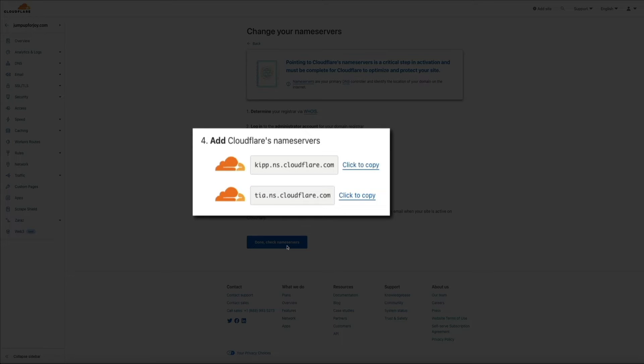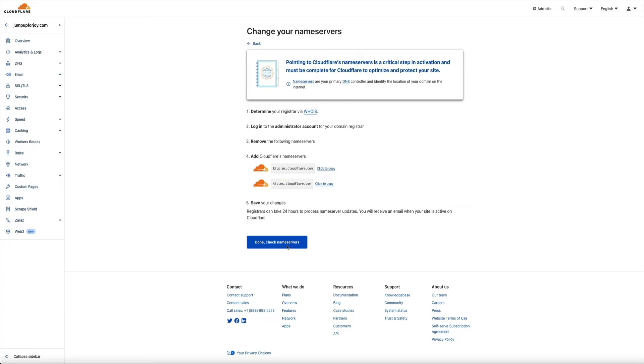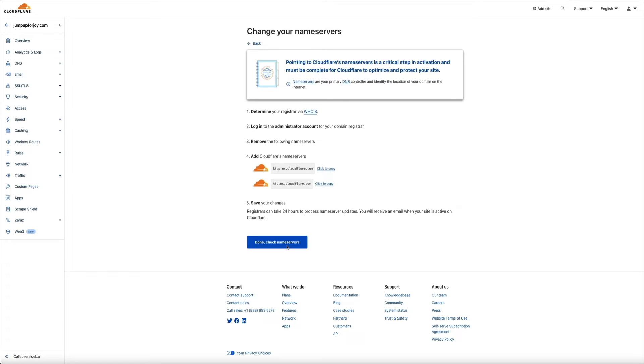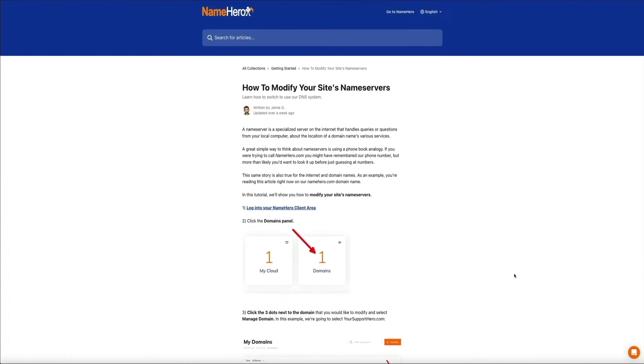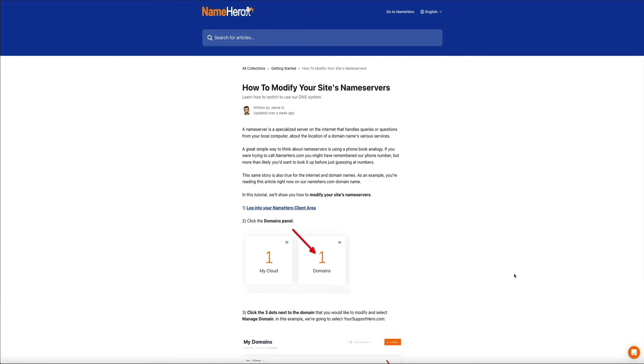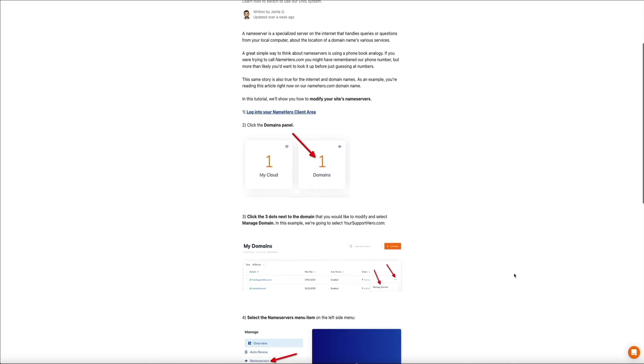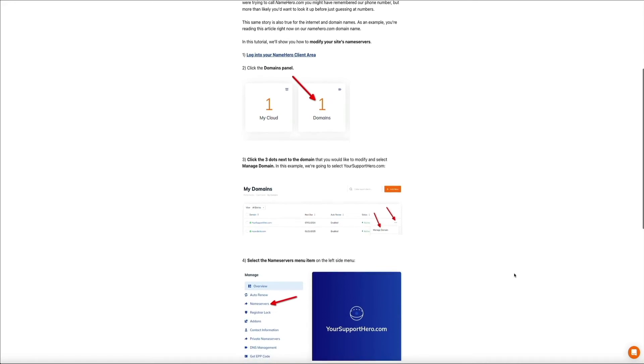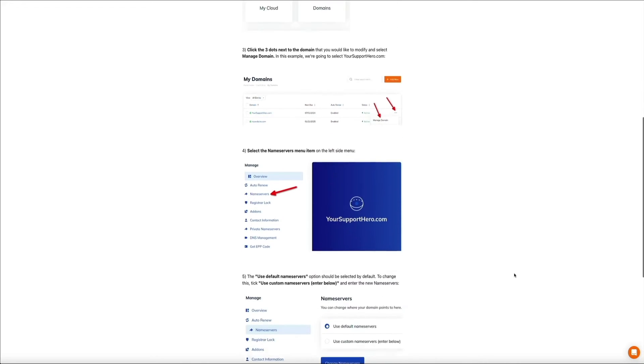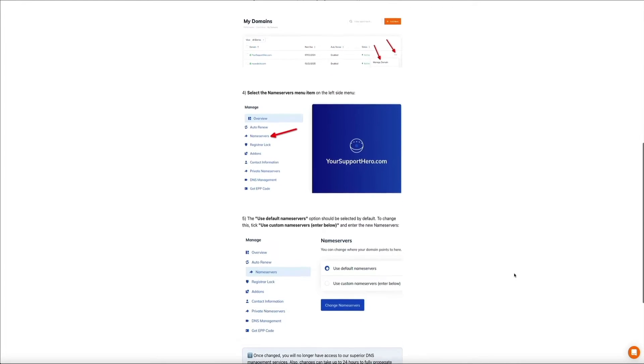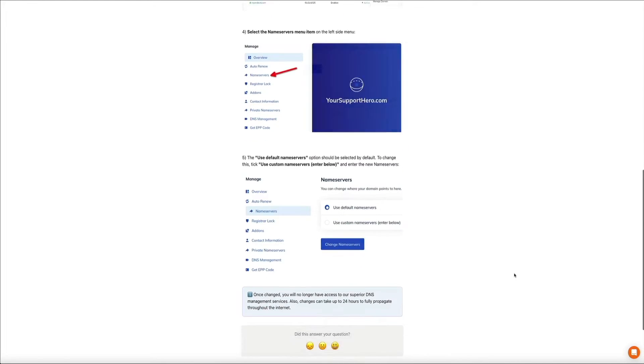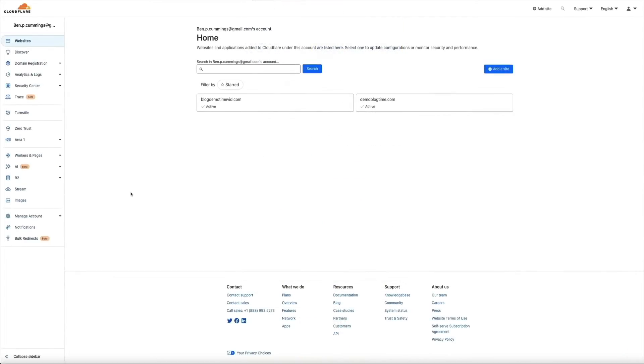Now, I'm not going to walk you through that process of updating your name servers in this video, because depending on your web host or domain registrar, the steps to update the name servers will vary. But if your domain is registered with NameHero, they have a great article that walks you through the process of updating the name servers that I'll link to in the video description below. But once your domain's name servers have been updated to the Cloudflare name servers, the DNS records and web traffic will all go through Cloudflare.